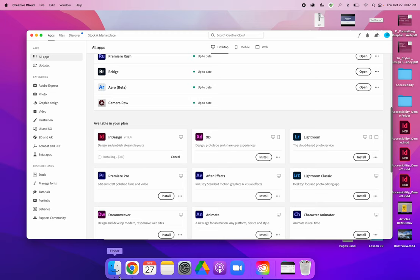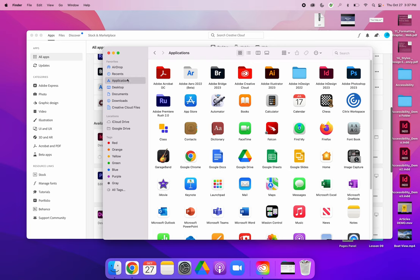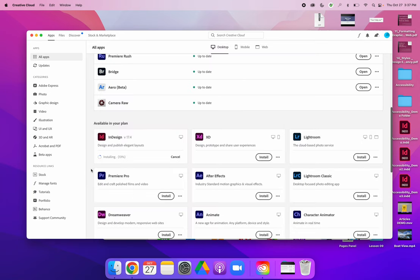Once it's installed, if I go back to my applications, instead of seeing Adobe InDesign 2023 and nothing else, I will look to see that I will have two versions of InDesign installed on my computer. It's gonna take a minute.